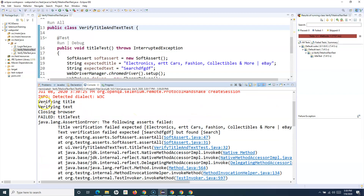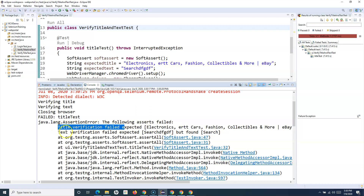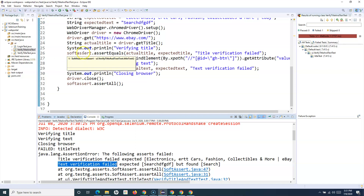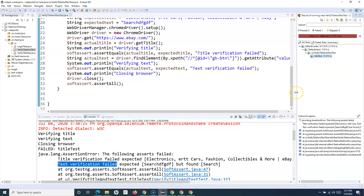With both assertions failing, the whole test still executes completely, and multiple failures are reported. You can see it went through the whole script — 'Verify title', 'Verify text' — and then 'Title verification failed' and 'Text verification failed' are both reported. This was not possible with hard assert, because Assert.assertEquals stops the script at the first failure and doesn't execute any further steps. That is all about soft assert and how you use soft assertions in TestNG to verify multiple verification points in your Selenium automation script.